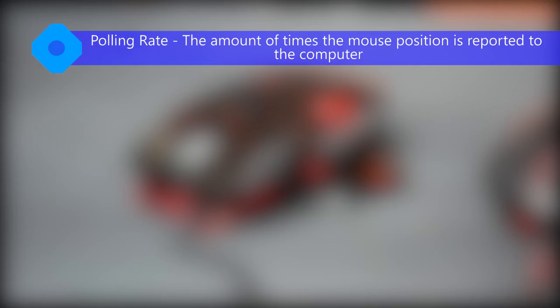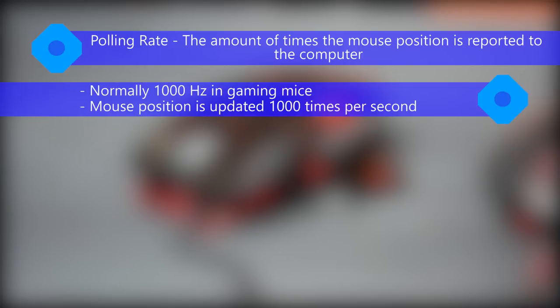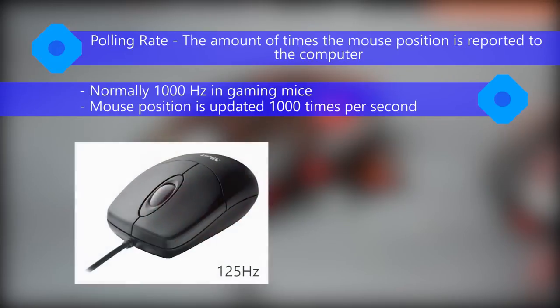The polling rate is measured in Hertz and it is the rate at which the mouse reports its position to the computer. Commonly 1000 Hertz for a gaming mouse but can be only 125 Hertz for a regular one.